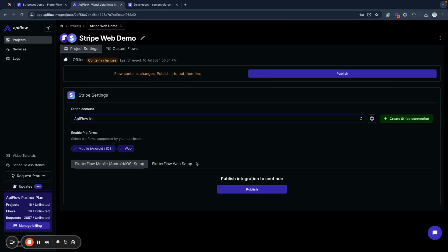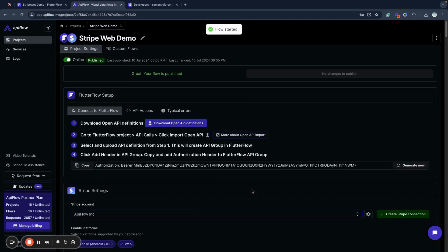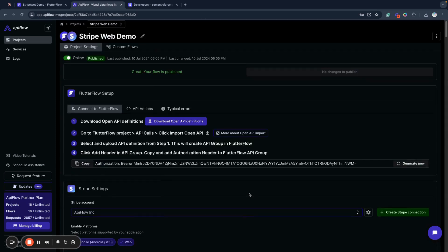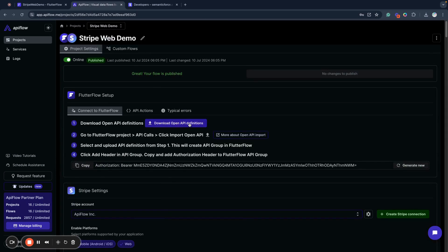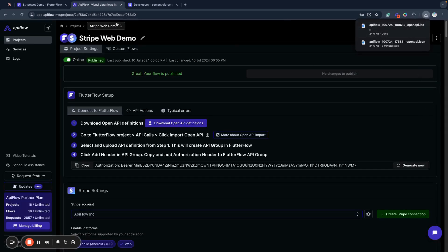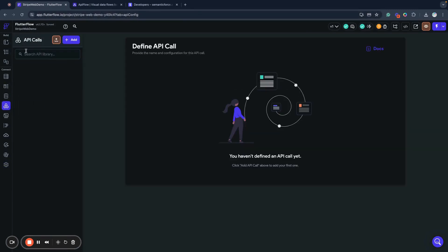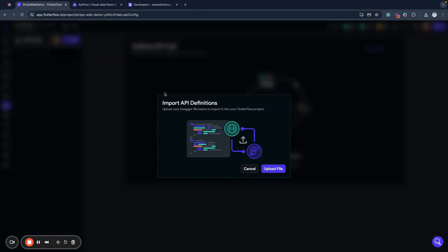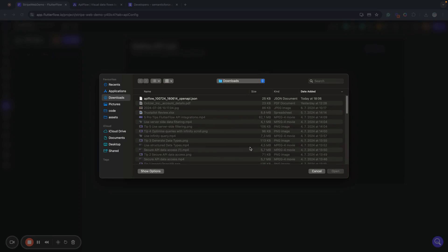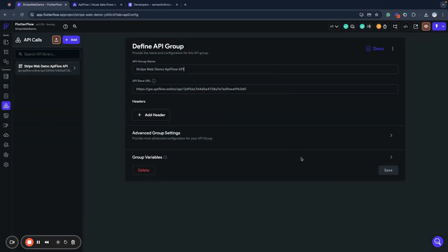After I publish my integration, I will download OpenAPI definitions. This will create a file that I need to import into Flutter Flow in the API call section using the Import OpenAPI button. I'll upload the file and select my API definition, and as you can see it will create actions that I need to work with mobile and web-based payment options through Stripe.